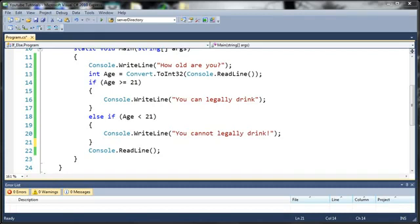Hello YouTube, Sam here from youtube.com/onlivegamer and in this tutorial we're going to look at logical operators.